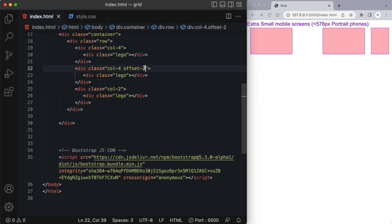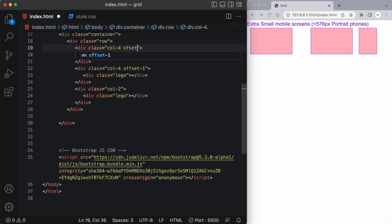I could also change the offset to only one and now it moves back a little bit. I can even give this one an offset. Let's say offset one and now the first one's moved over as well.